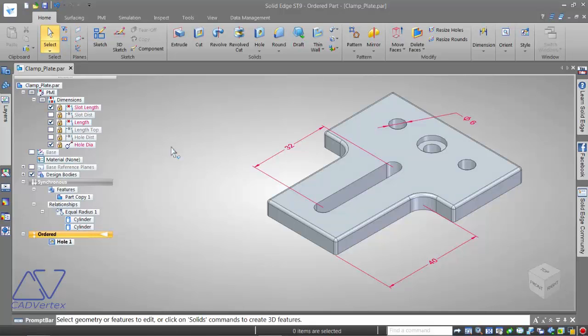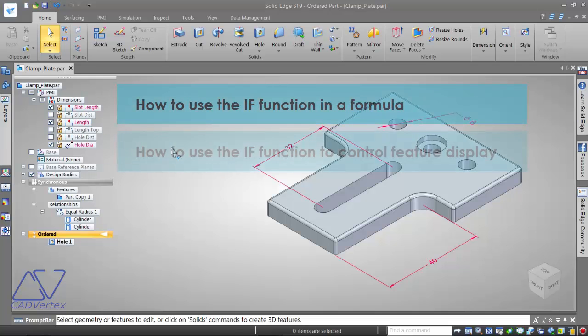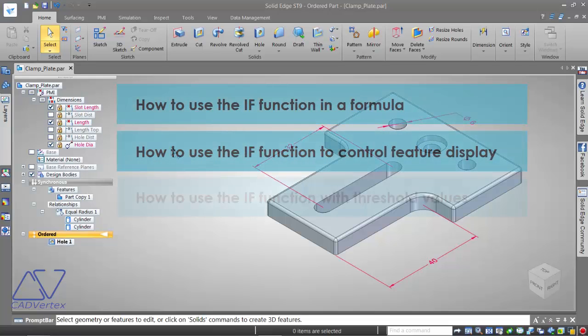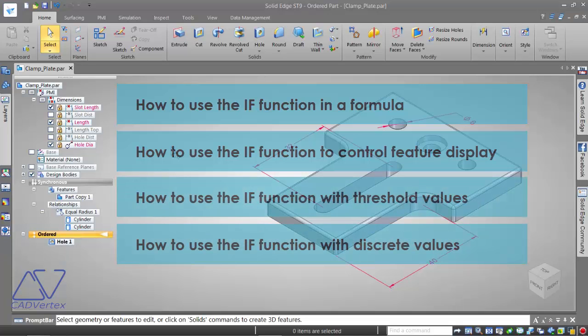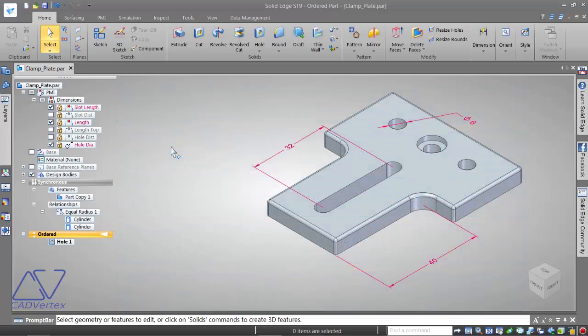Welcome to this 59th Solid Edge video tip from CAD Vertex. My name is Tushar. In this video, I'll show you the basic usage of the IF function that was introduced with Solid Edge ST9, and some more advanced scenarios and complex cases where you can use the IF conditional statement.